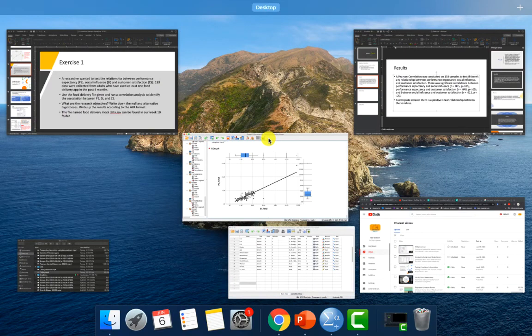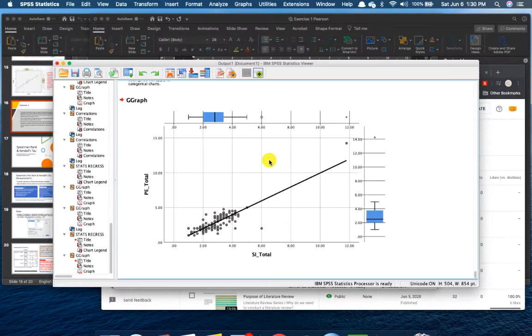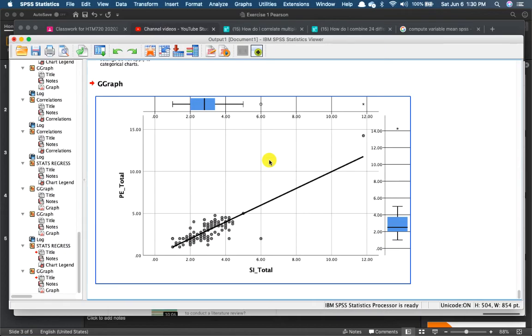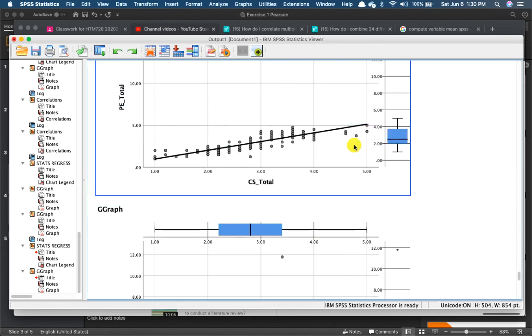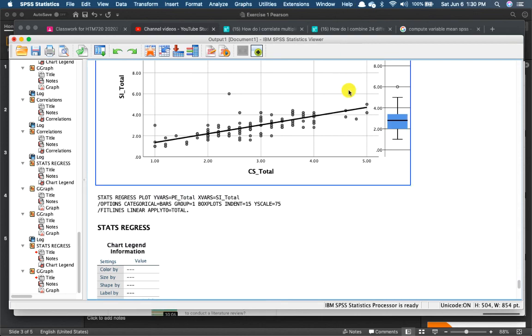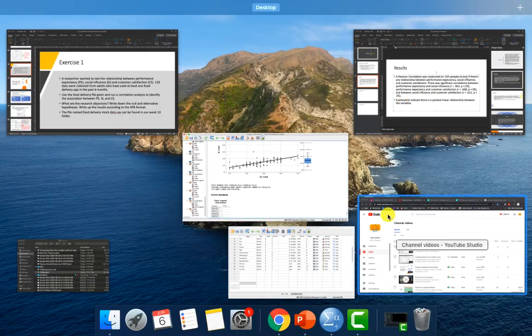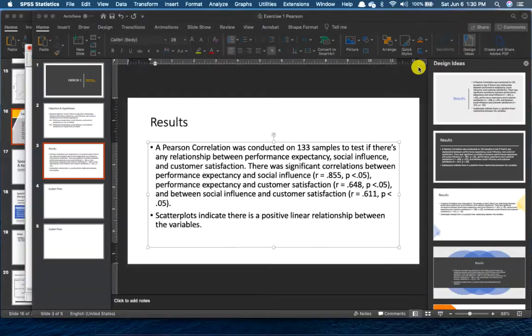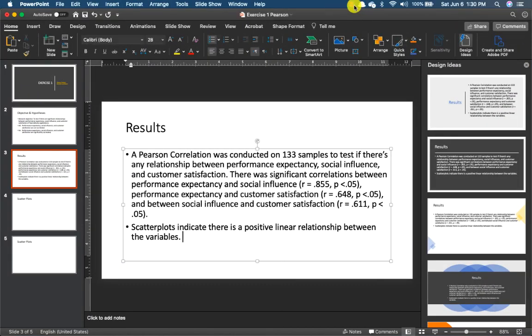And that is all for your Pearson exercise. You can see that they have a positive linear relationship from all of the scatter plots. Everything is positive and linear. Thank you very much. I shall see you in our coming videos.